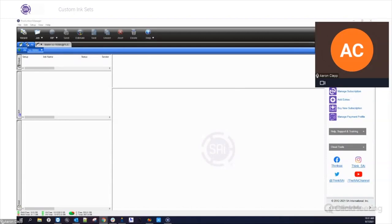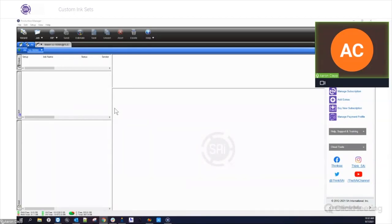All right, sounds good. This week we're going to be talking about these custom ink sets. These custom ink sets you might have been familiar with if you've used or maybe heard about the dye sub version of Flexi. Those features are now coming to Flexi as a whole. We want to walk through what that looks like, how to create some new custom ink sets. It all starts in the production manager.